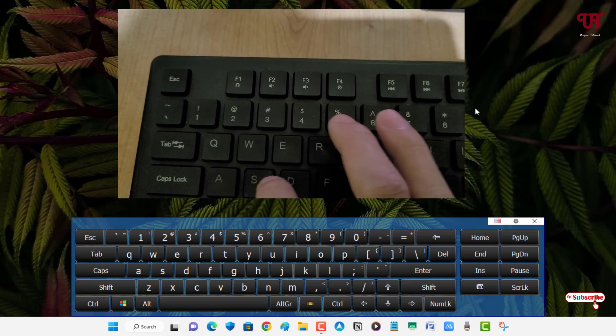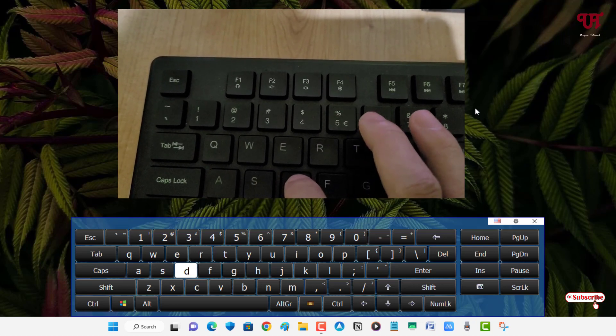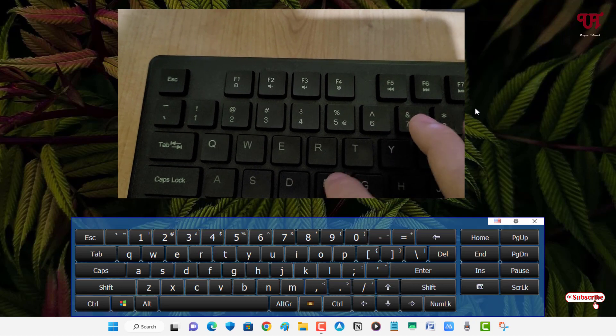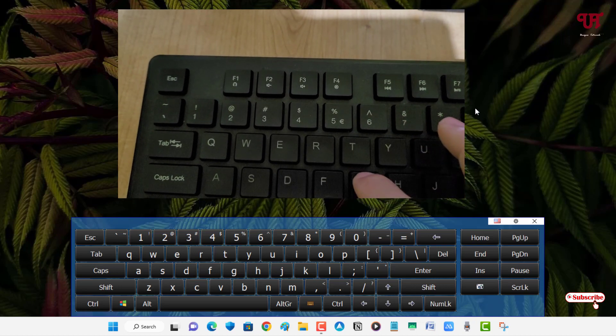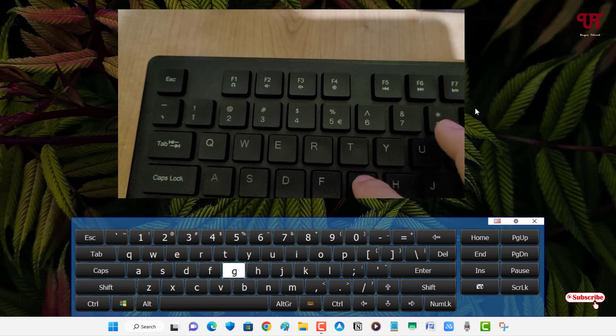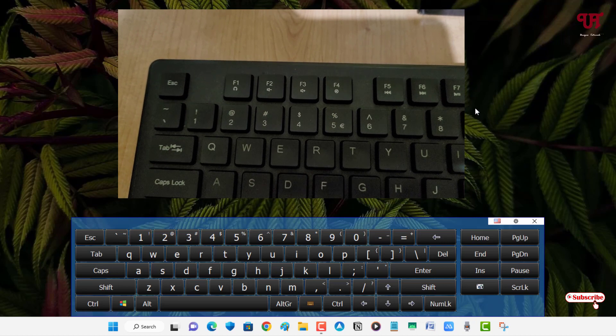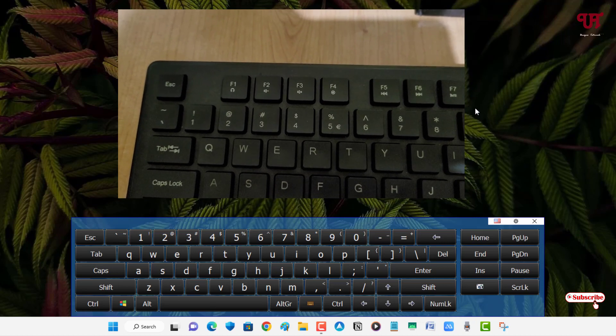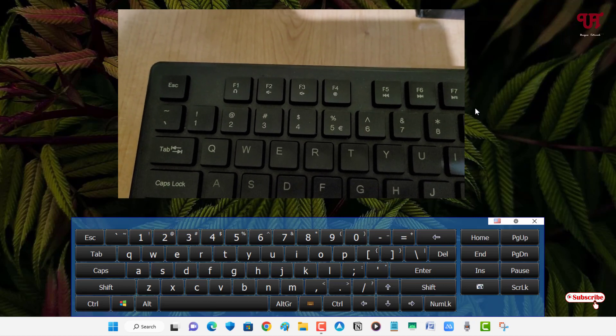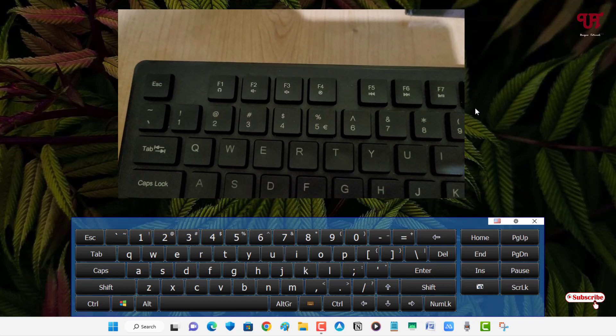Let me press the S key, D key, F key, G key. You can see here. When I press the space, you can see it here.